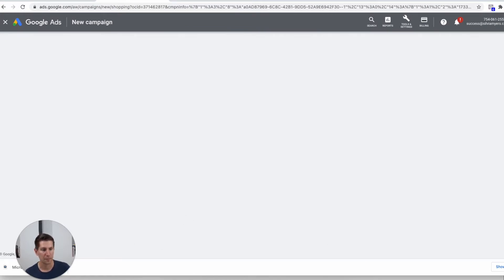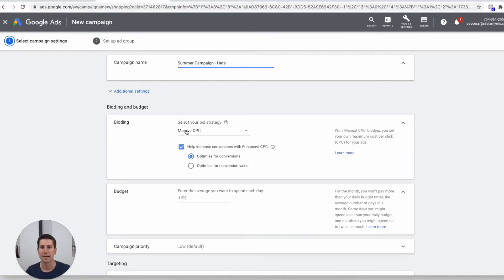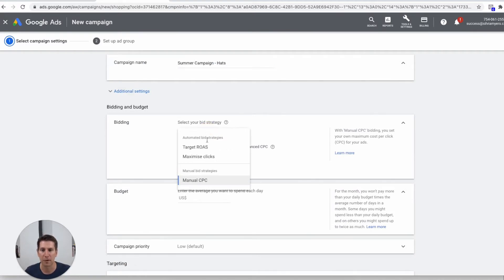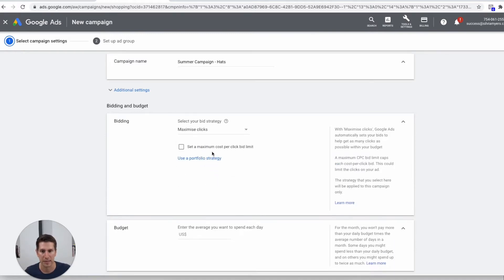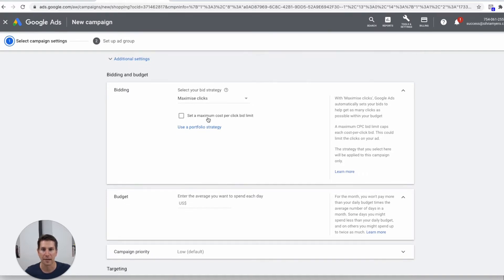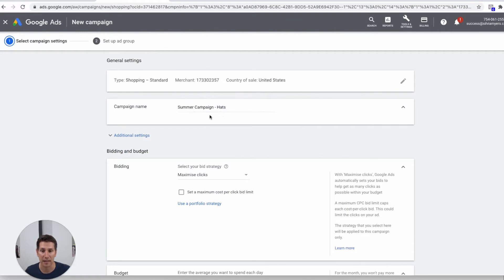We'll give it a campaign name — I'm going to call it 'Summer Campaign Hats.' Then down here for the bid strategy we click on this and set it to maximize clicks to keep things simple to get started. These other options are for more advanced strategies down the line, but for now we just want to maximize clicks. We can set a click budget, but I'm just going to set the overall budget for this campaign — I'll call it 'Test Summer Hats Campaign' so I know it's for testing.